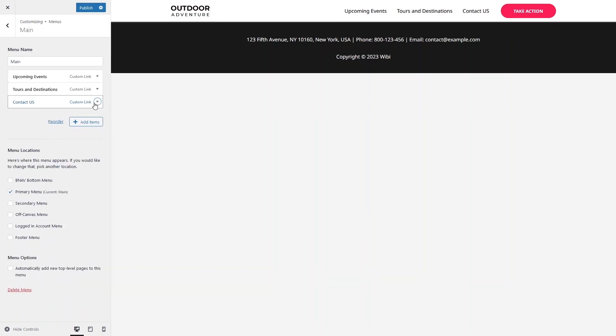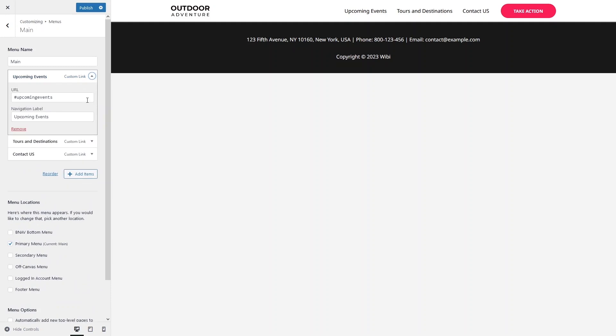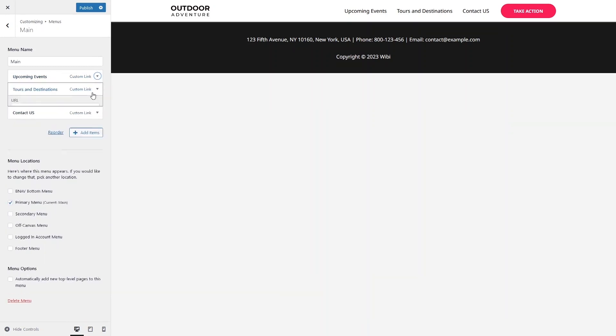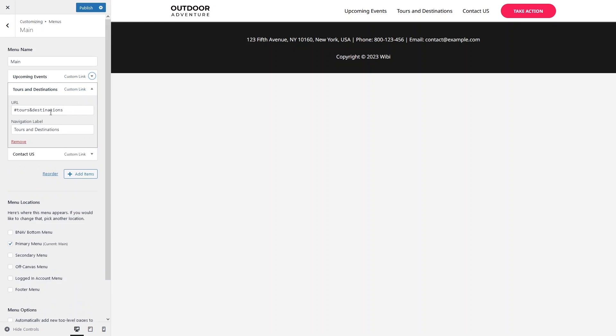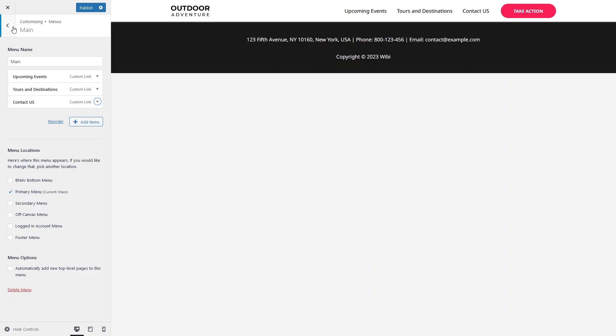To explain what we've done: we added CSS IDs to the sections — for Upcoming Events, Tours and Destinations, and Contact Us. Then in the menu, we linked each menu item to the corresponding section ID. This is what enables single-page navigation. Let's go back.